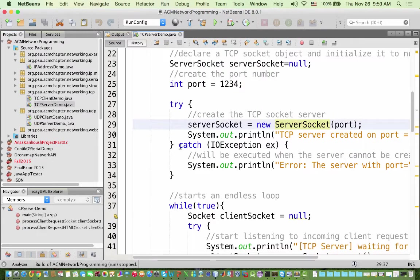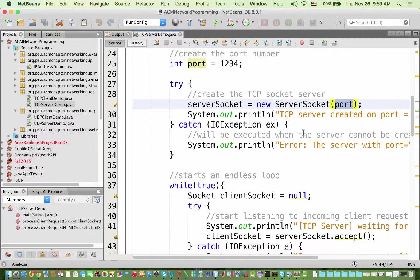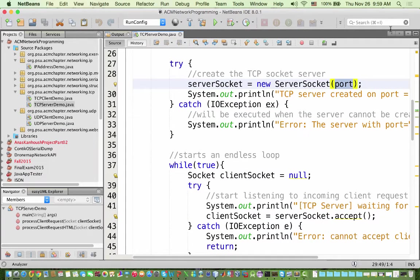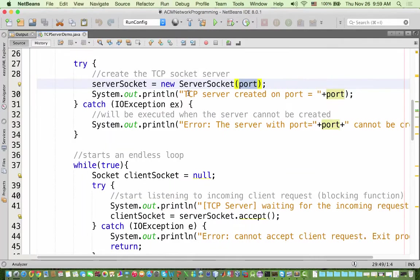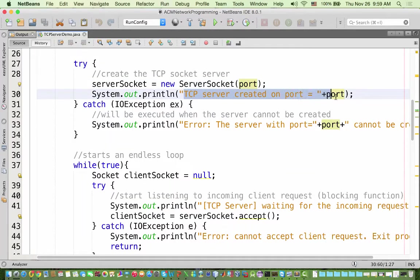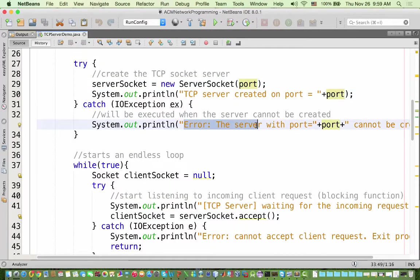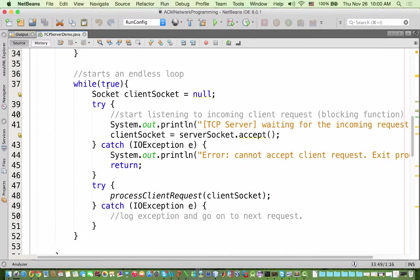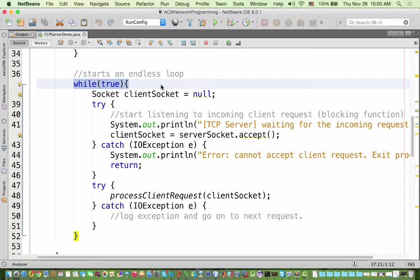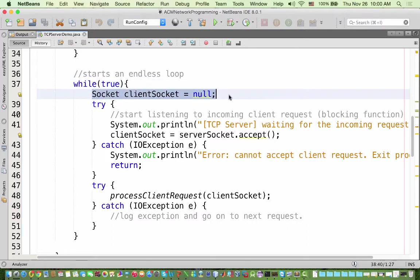That's why here we also use a try-catch: to make sure that only one server is running. You can see here — if the TCP server is created on the port successfully, or otherwise we catch an error saying the server with that port cannot be opened. Then, like any server, we make an endless loop — while true — and inside we create a client socket.